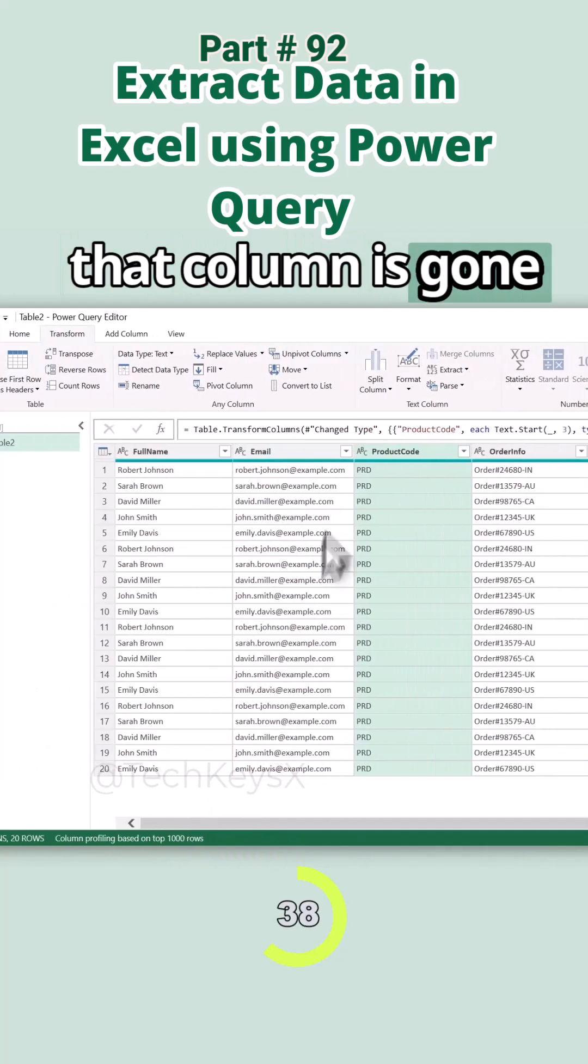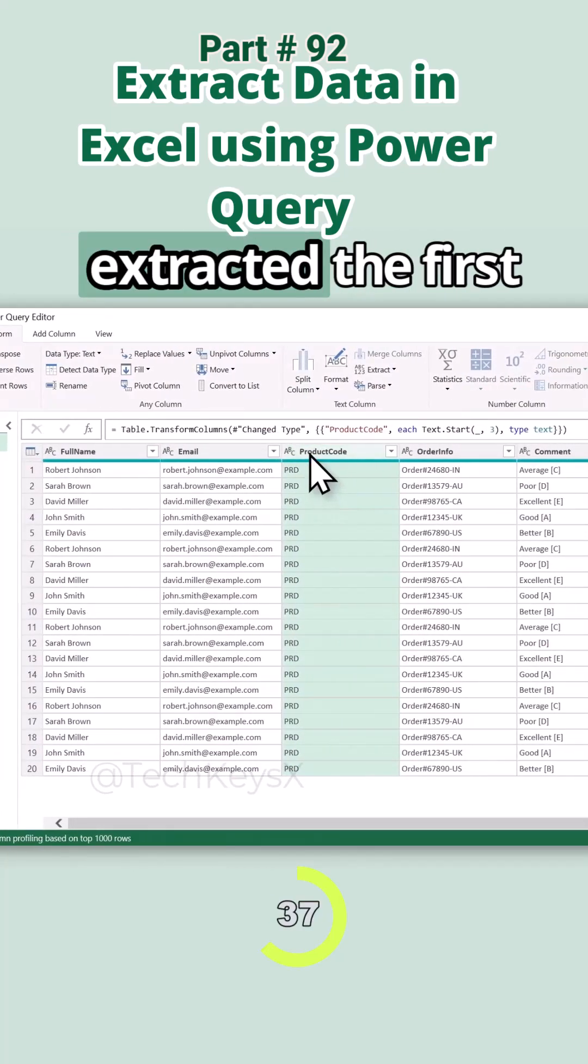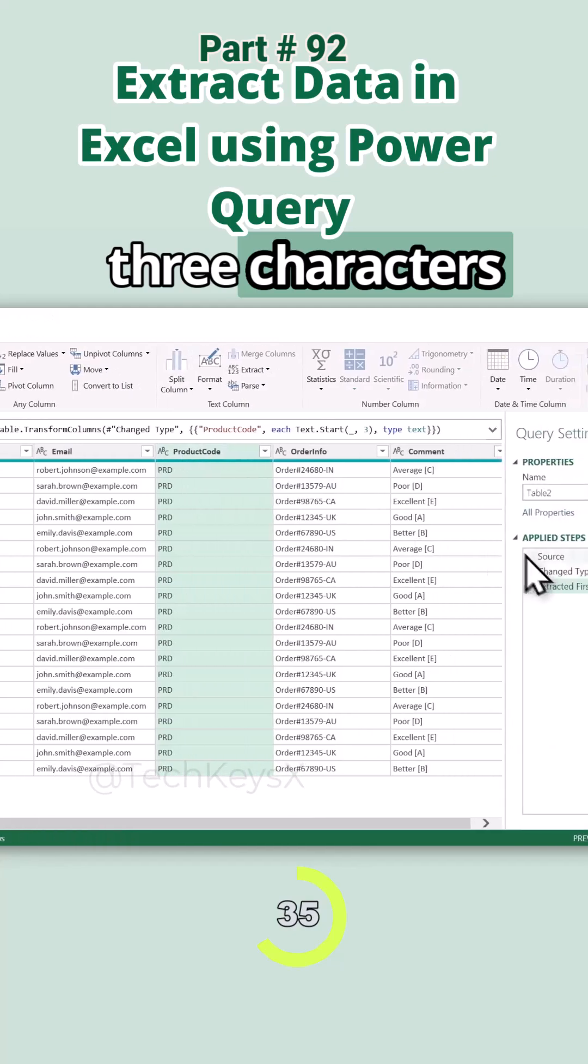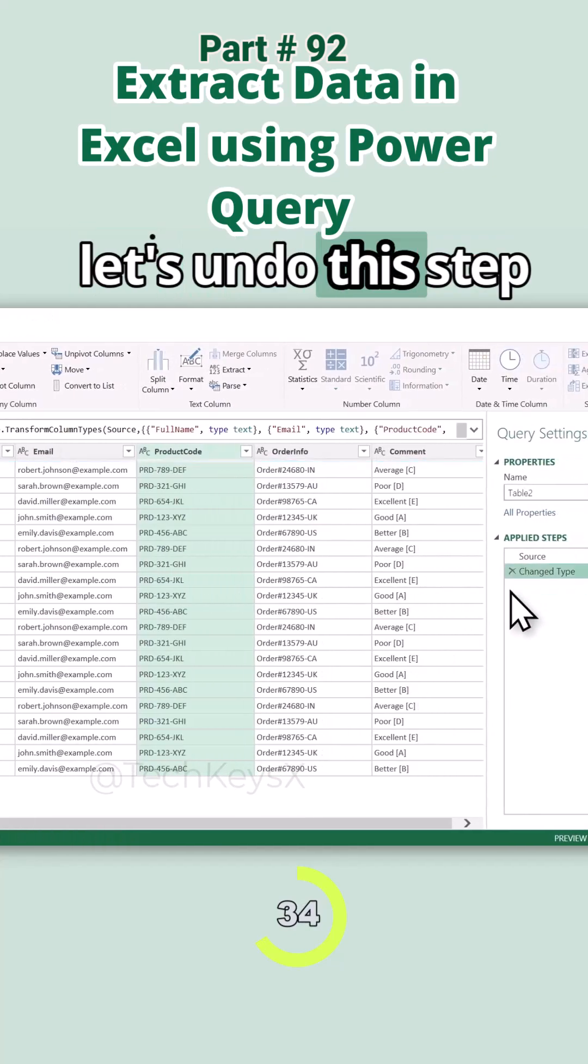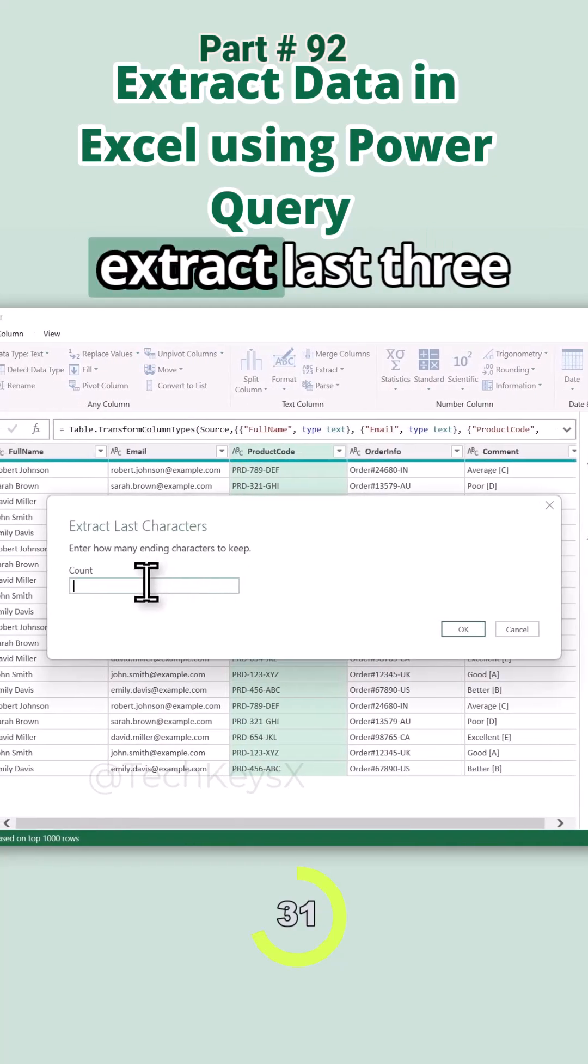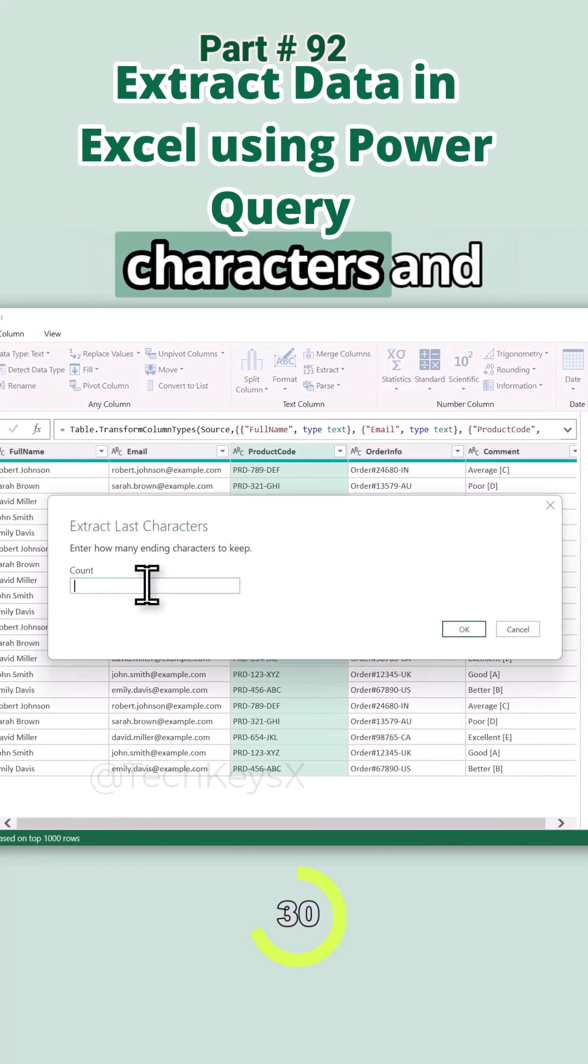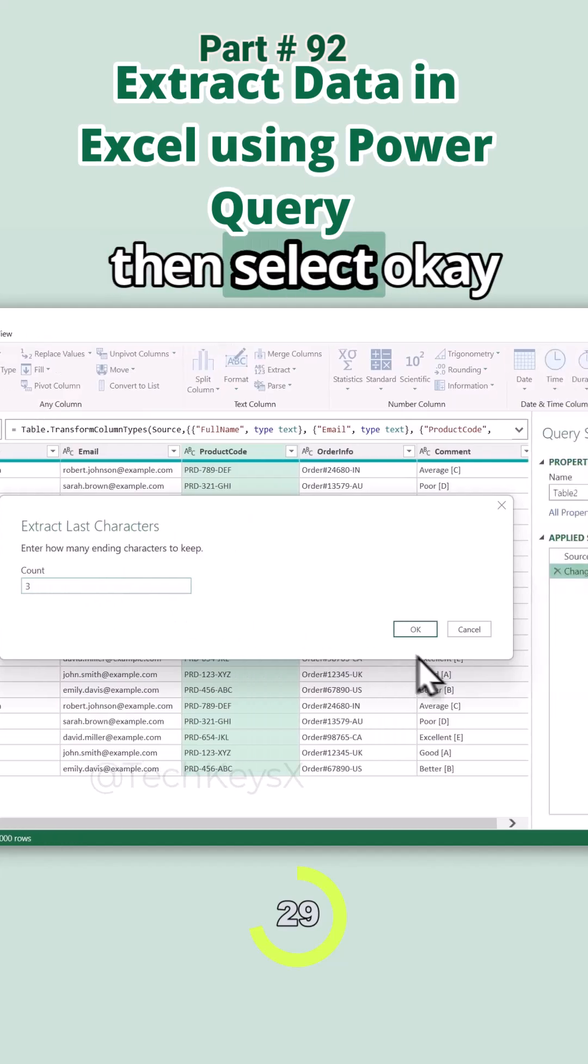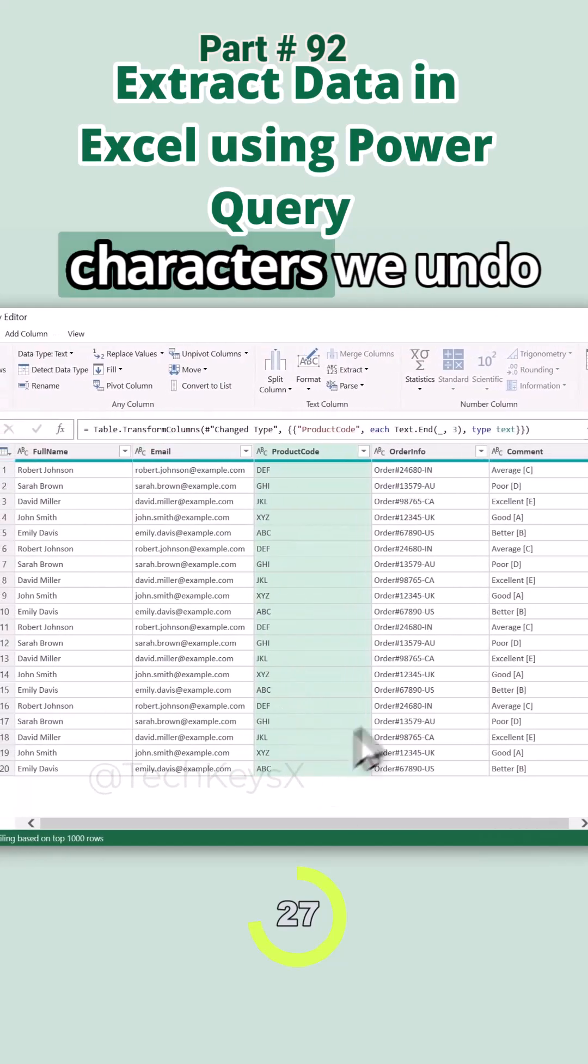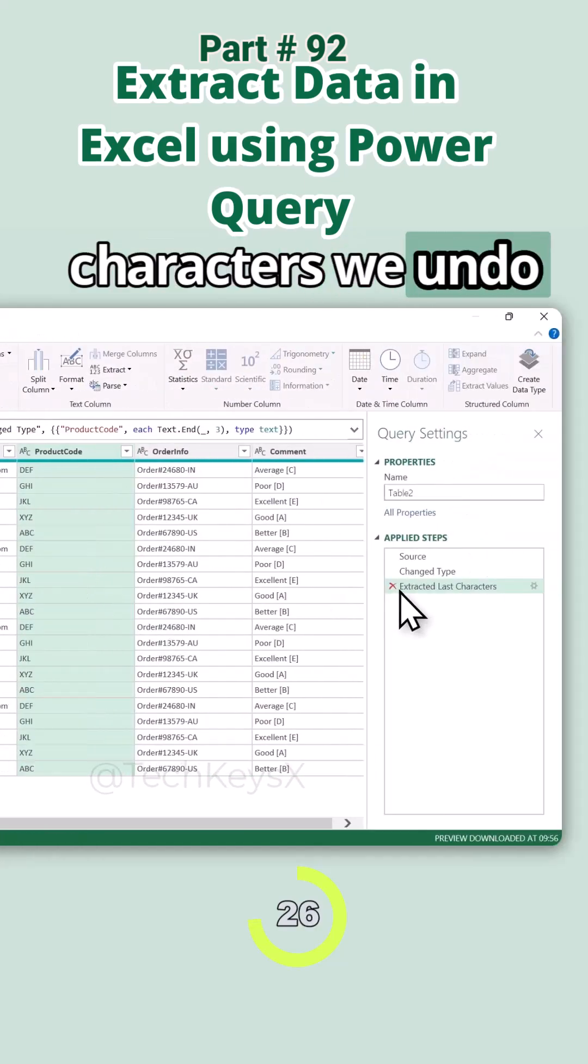Now we have extracted the first three characters. Let's undo this step. And now we have last characters. Let's extract the last three characters and then select OK. Now we have only last three characters.